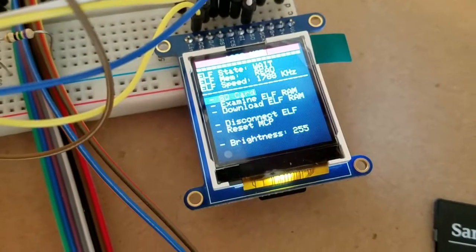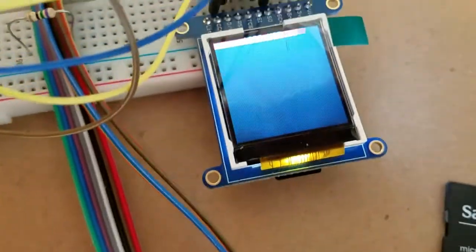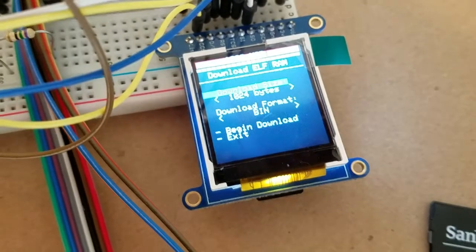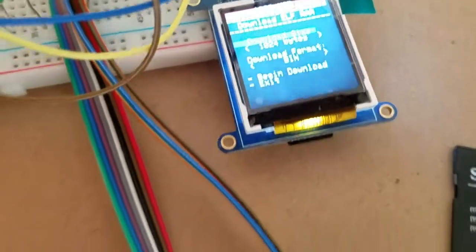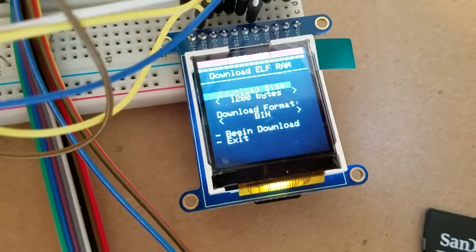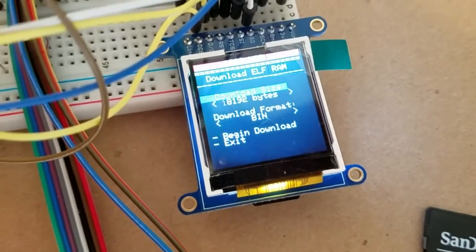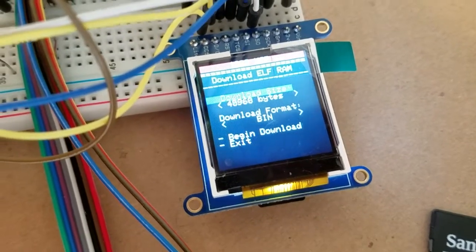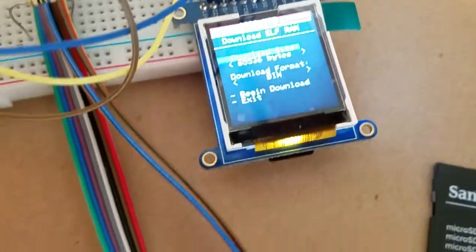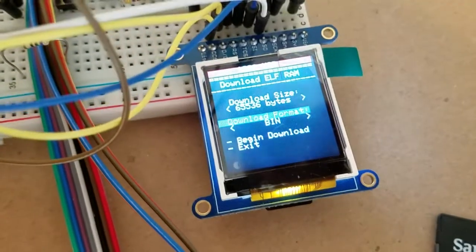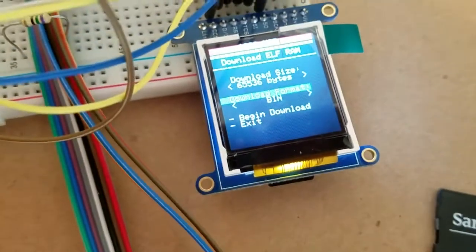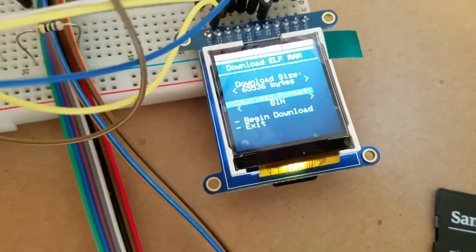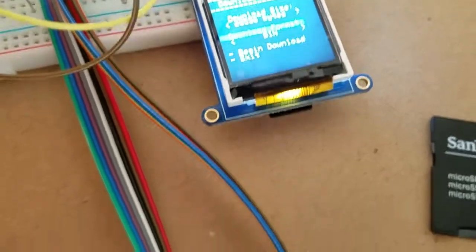Then I'm going to show you the last feature which is a download. You can download the RAM to a file on the SD card, you can download the whole thing up to 64k. By clicking this you can control the amount. We're going to do 64k just to do the max. You can download a bin file or hex and it will handle the file formats. It generates the correct hex checksum for the hex file.